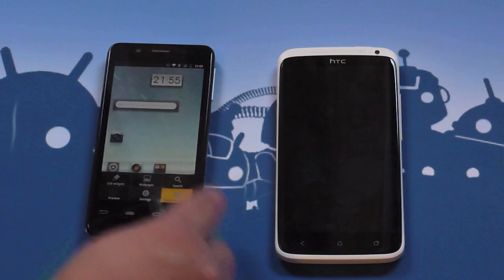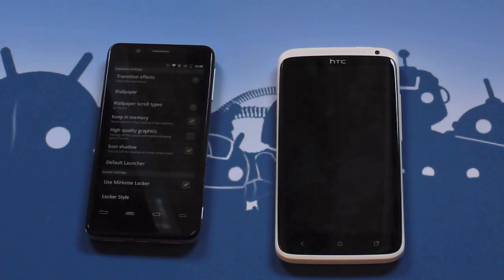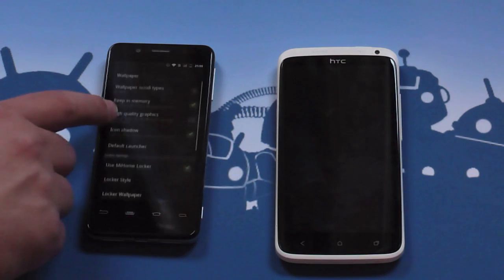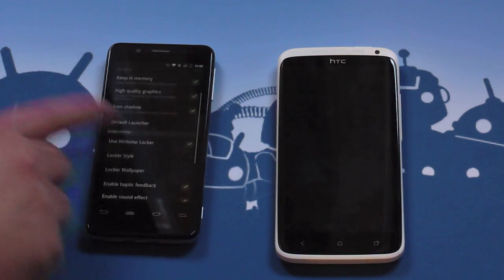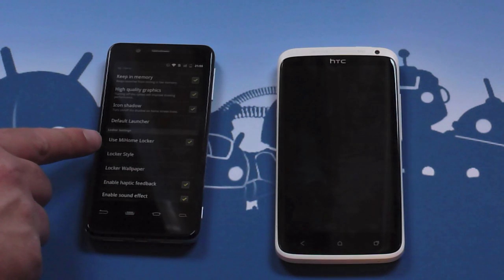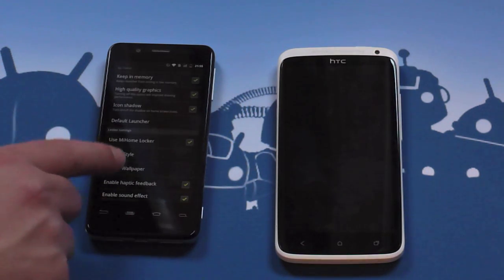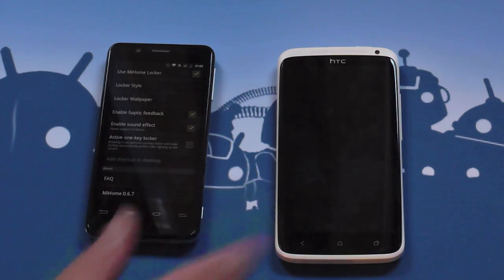So we'll jump into the launcher settings. A little bit boring, there's not really much to go on — nothing out of the ordinary. We've got transition effects, wallpaper, wallpaper settings, high quality graphics which you can turn on — that's always a good thing to have on. It can be set as the default launcher. You can also use the MyHome locker, which is available separately in the Play Store but is also baked into MyHome, which is quite nice.